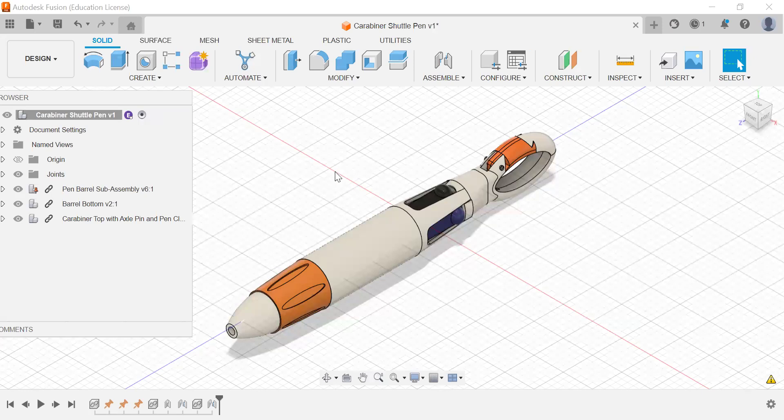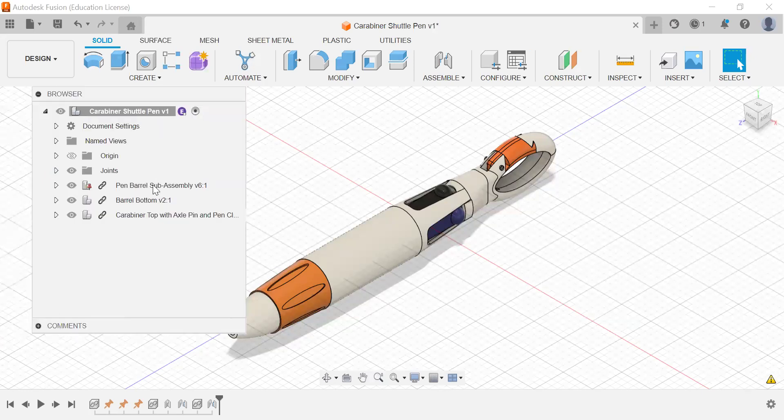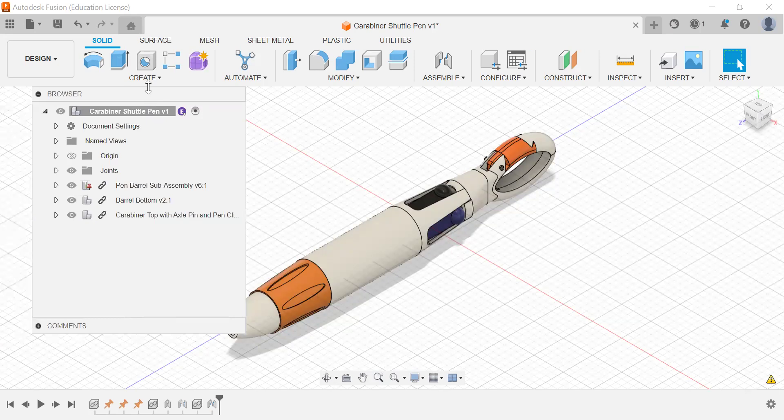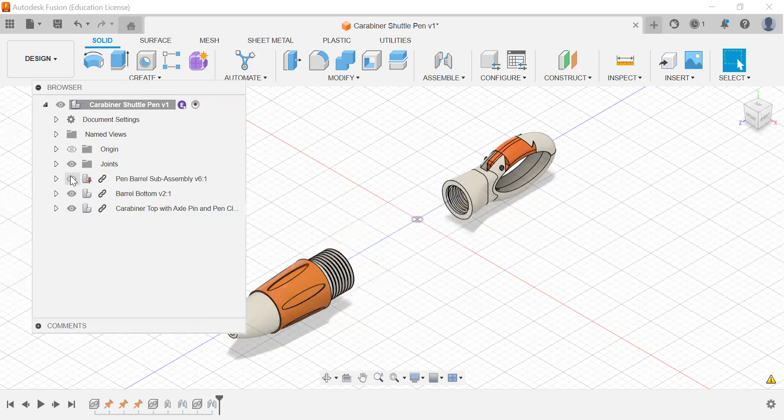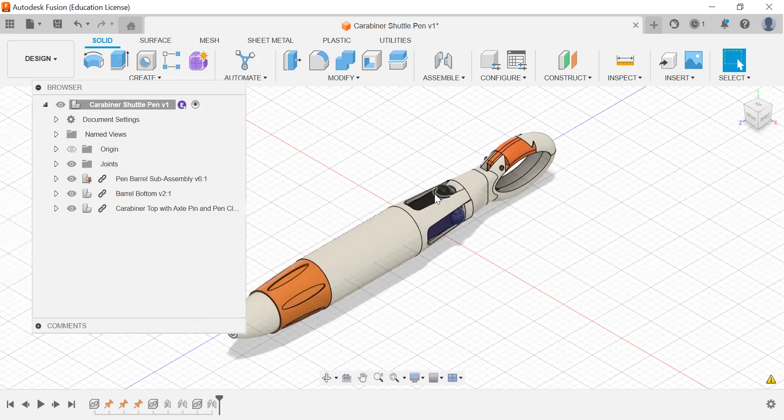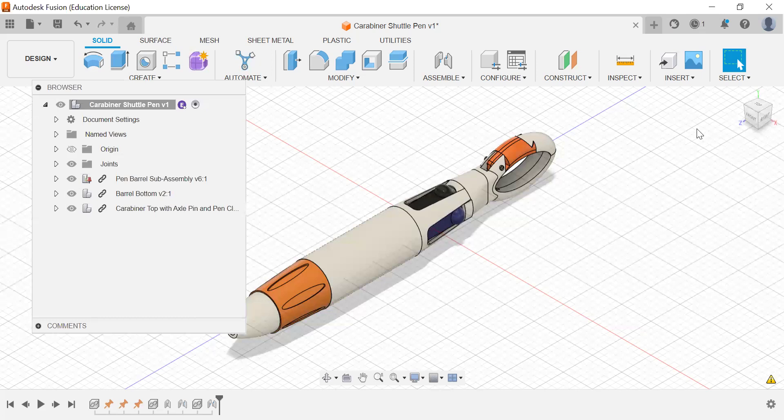There are three major subassemblies, the pin barrel subassembly, which is this middle part here, and it has color selectors.